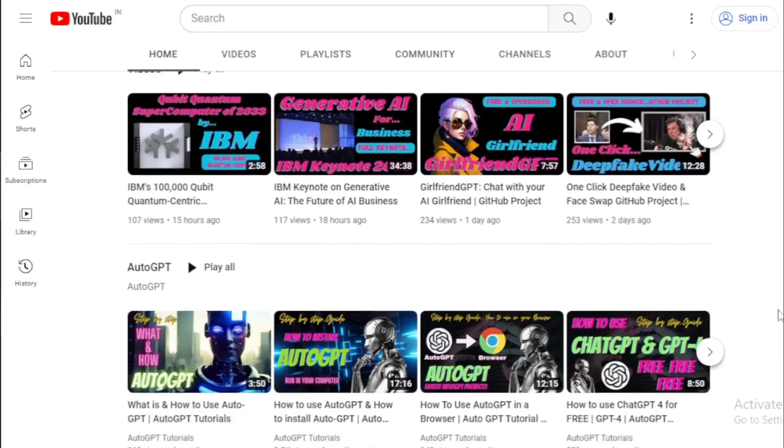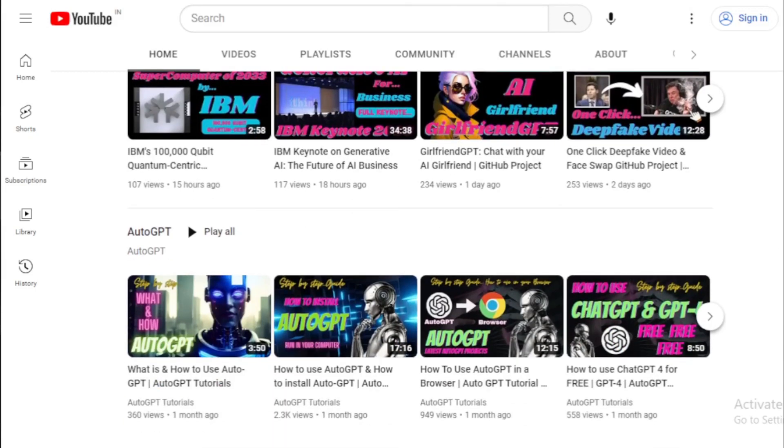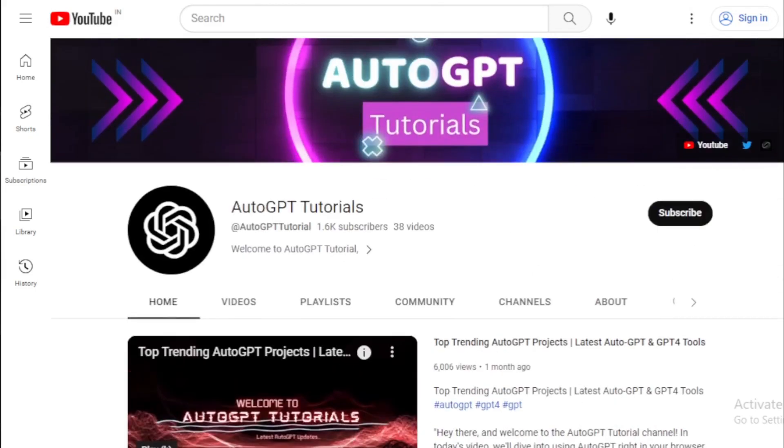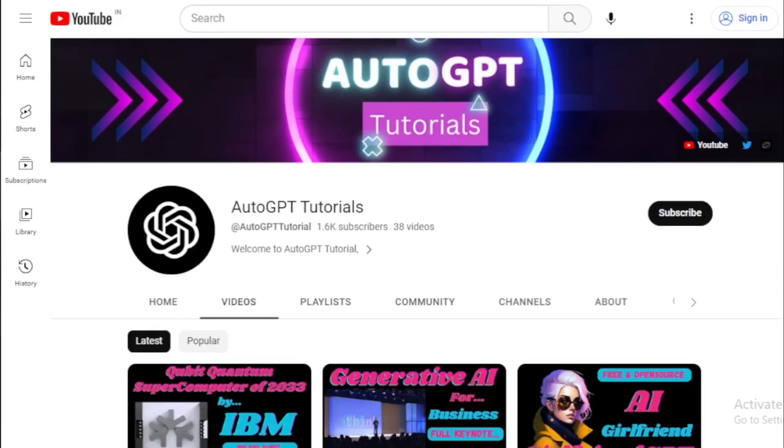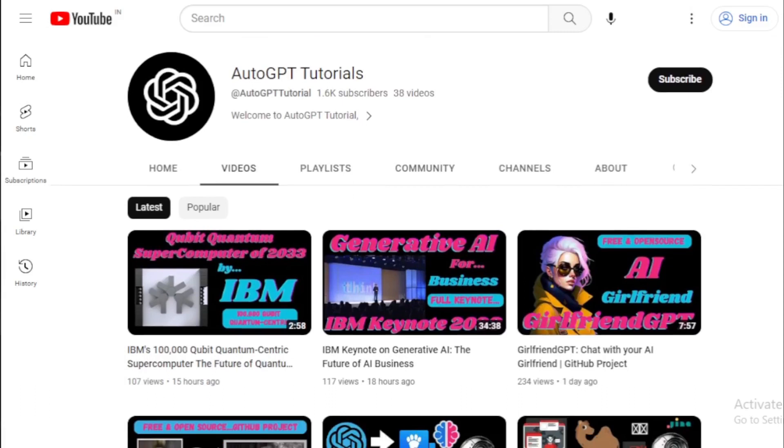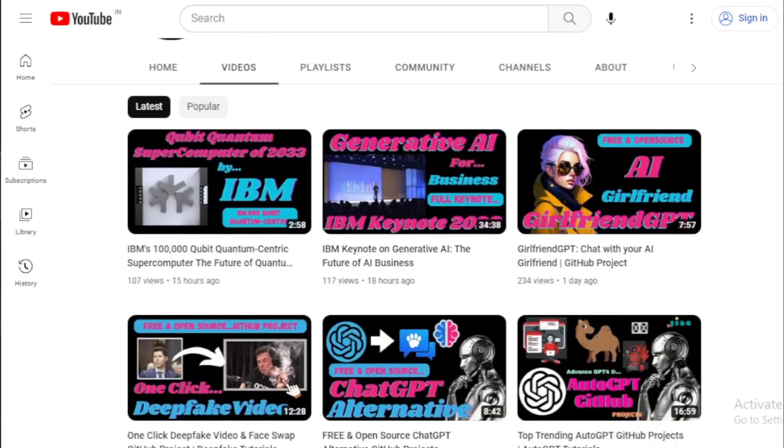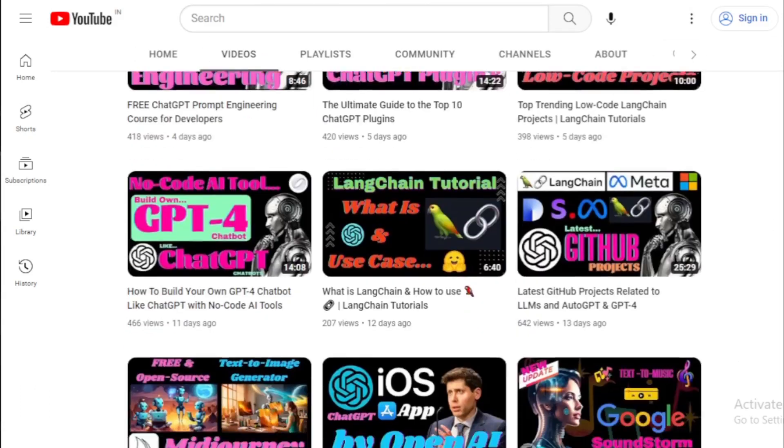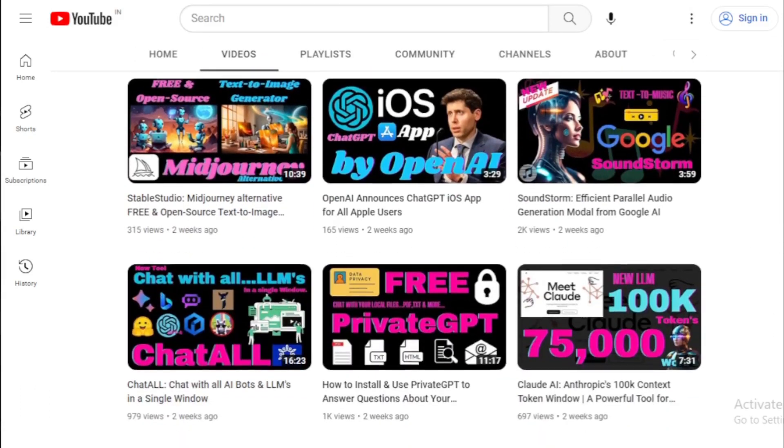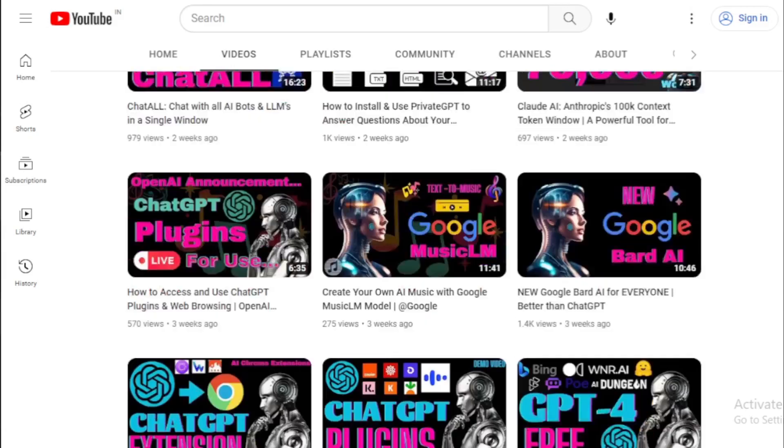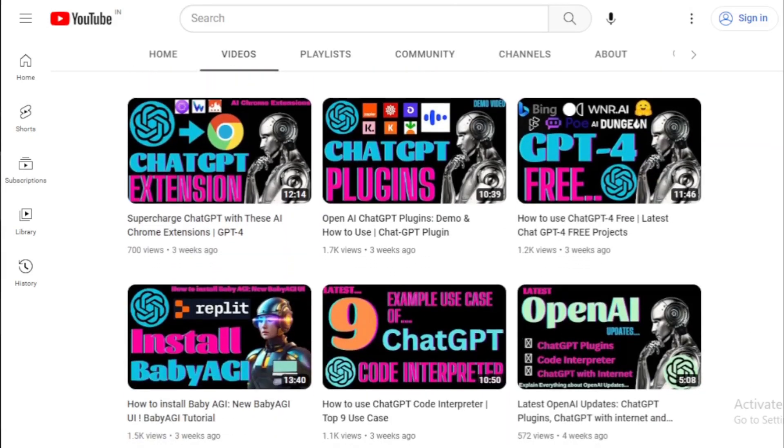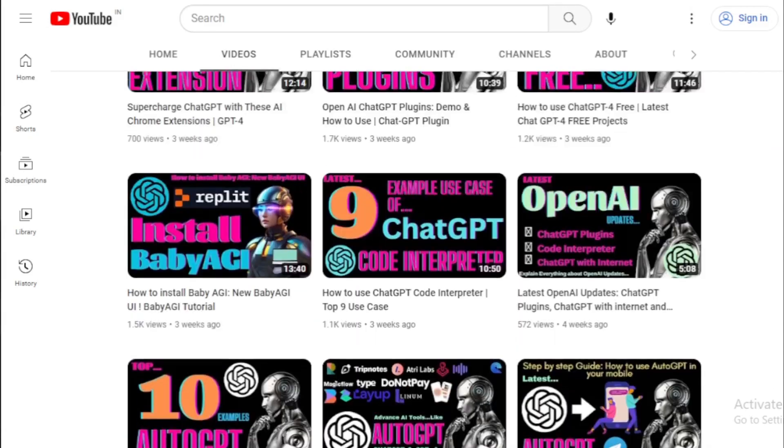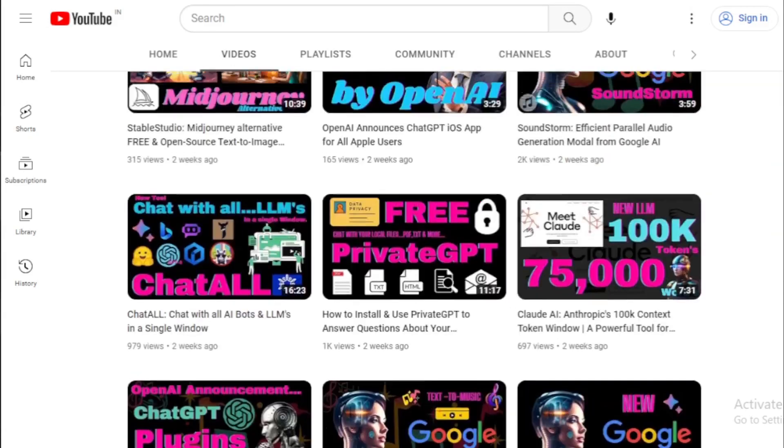Don't forget to like this video if you found it helpful and share it with others who might benefit from it. If you haven't already, make sure to hit that subscribe button and the notification bell, so you won't miss out on our future tutorials. Thank you so much for watching this video.